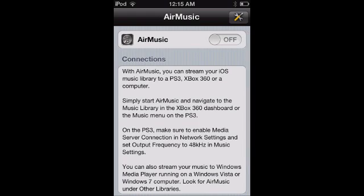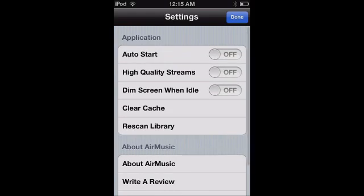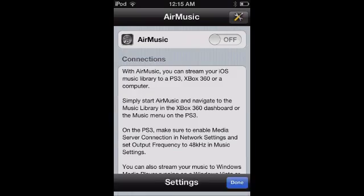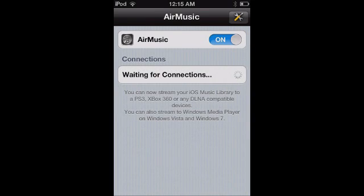It should tell you some information. You want to turn it on — don't worry about editing any options in the options menu. Turn it on and it should now start searching for any connections to your PS3 or your Xbox 360. You don't need to do anything on the console itself.